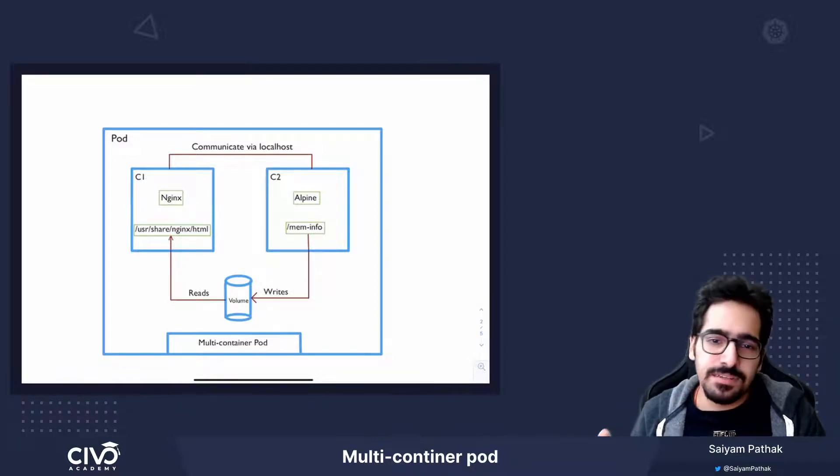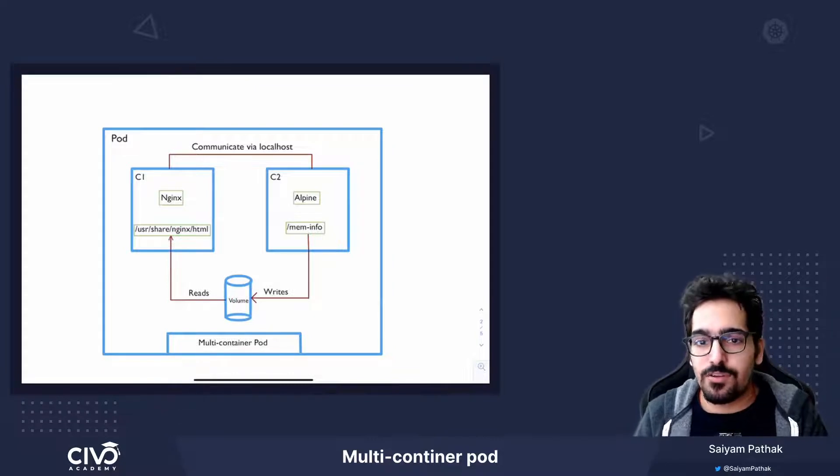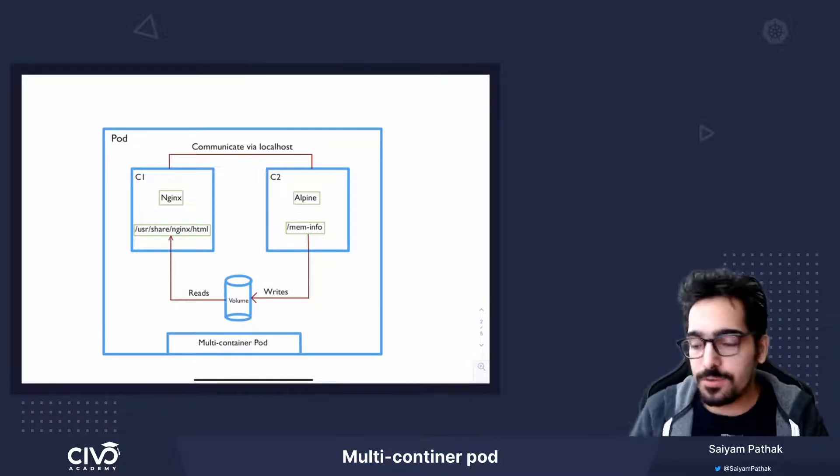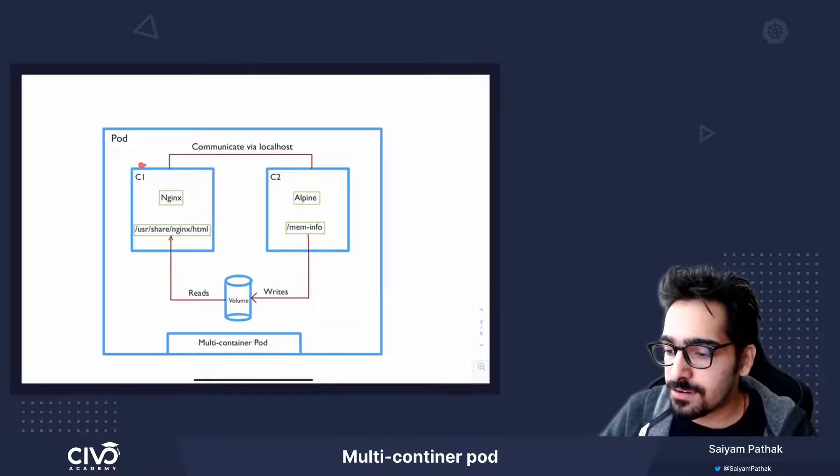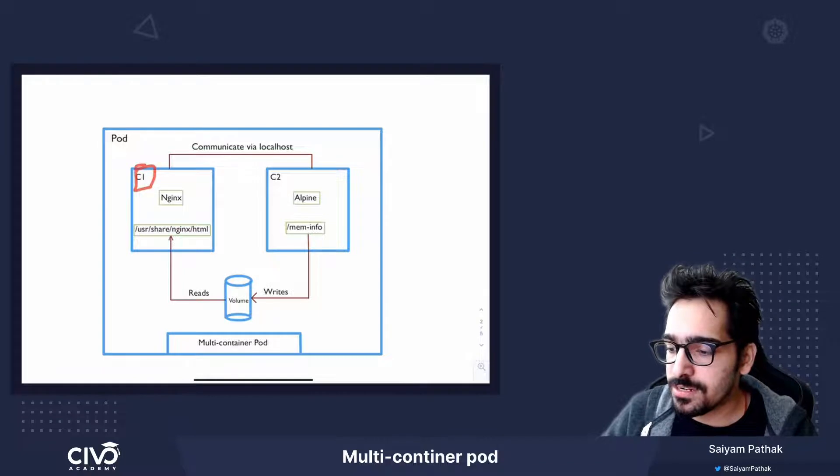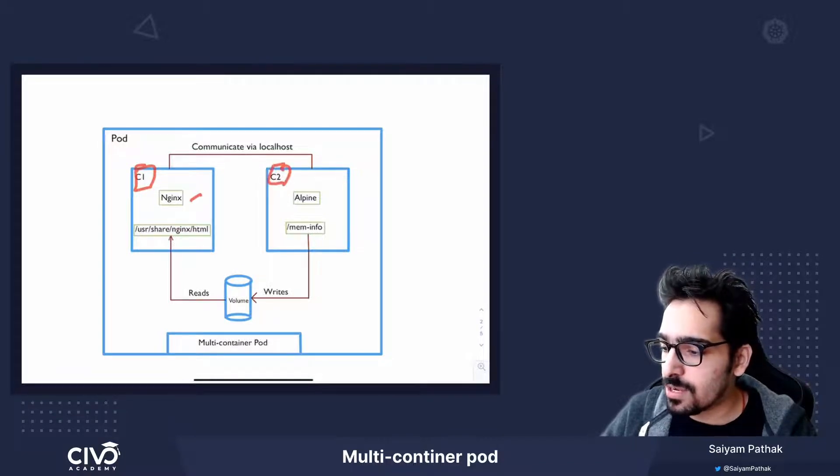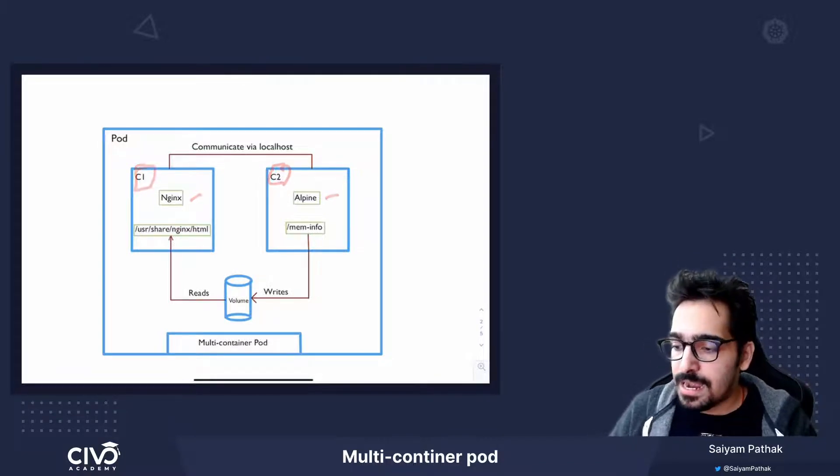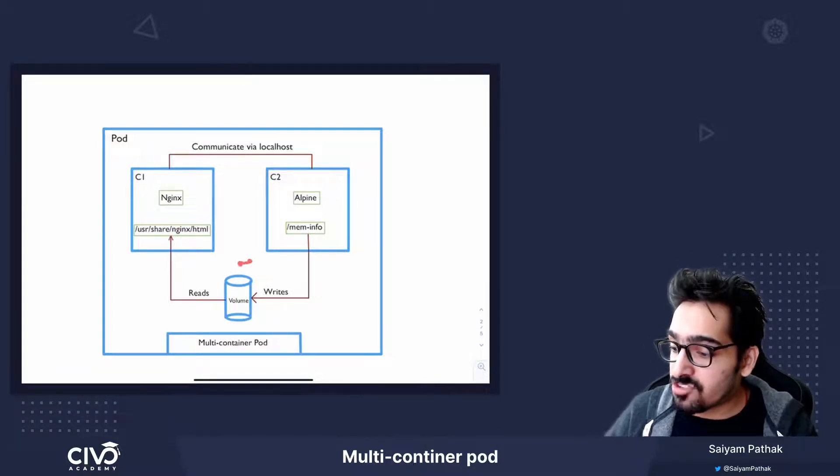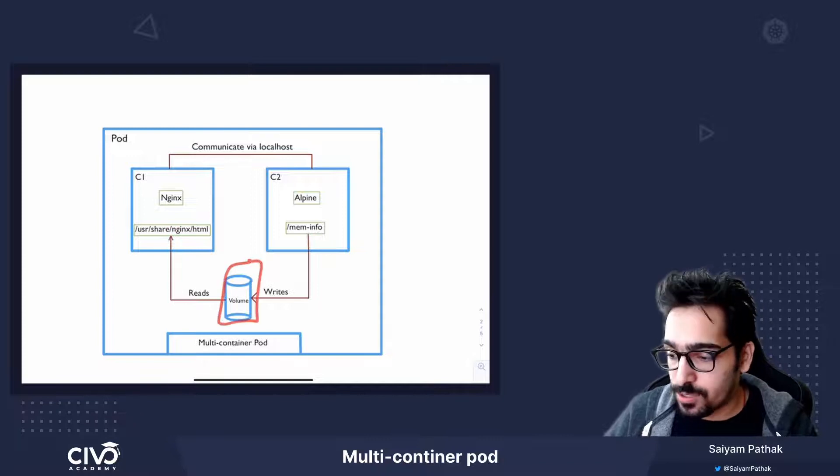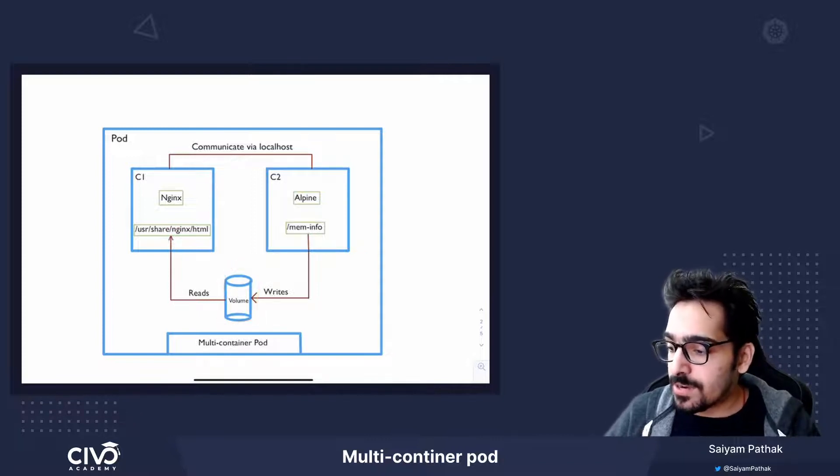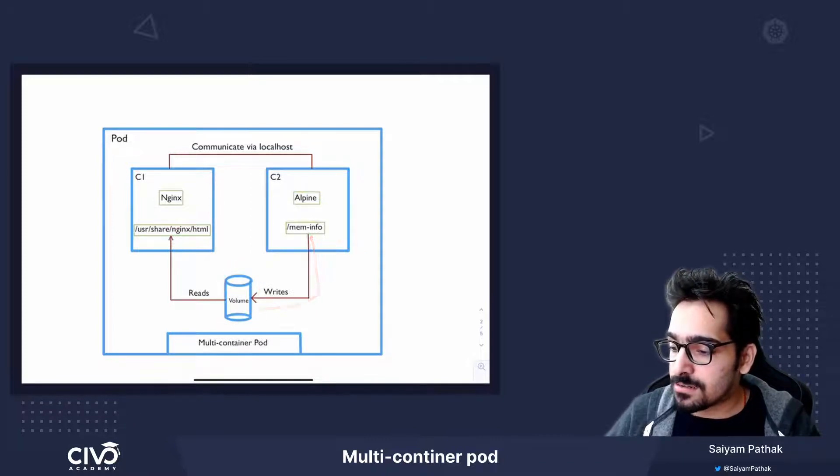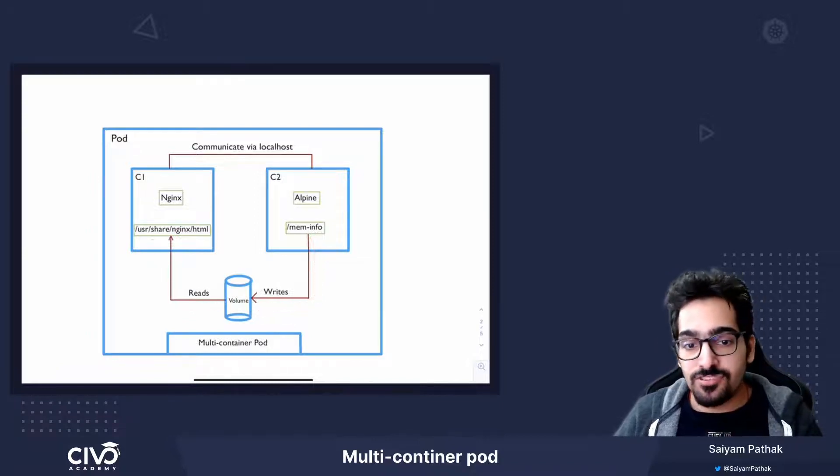There can be multiple scenarios for the multi-container pod. In this particular scenario, we have a container c1, nginx, container c2, alpine, and they are using the same shared volume. One container will be writing to the shared volume and another container will be reading from the shared volume.